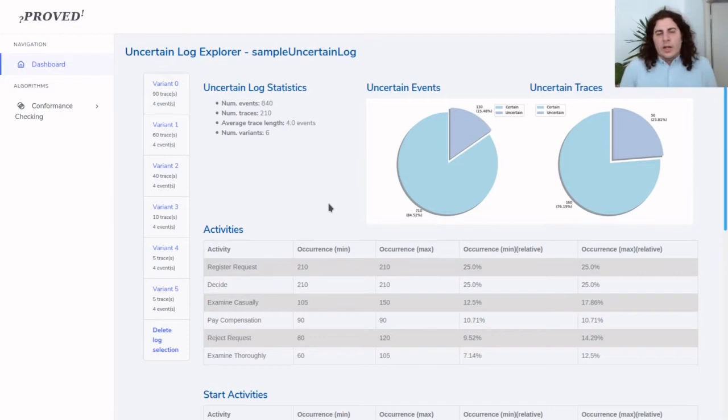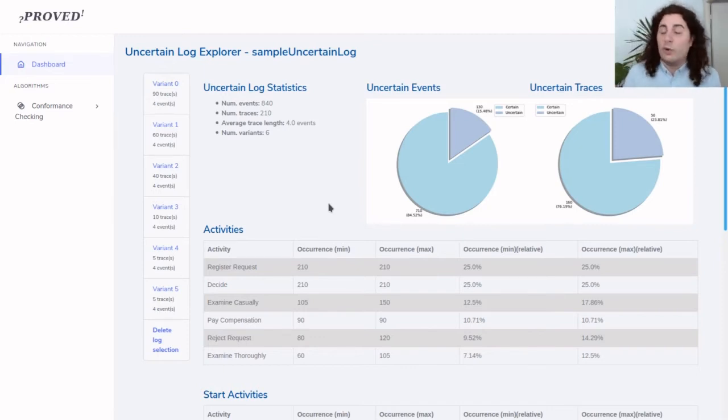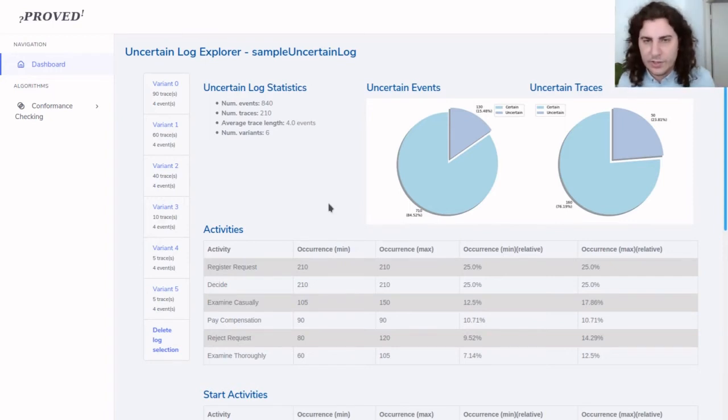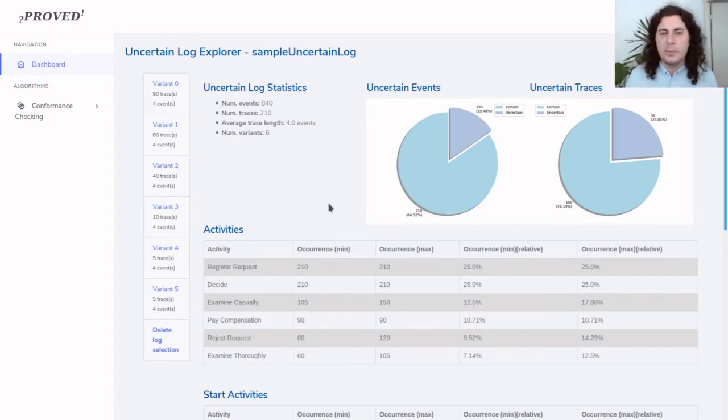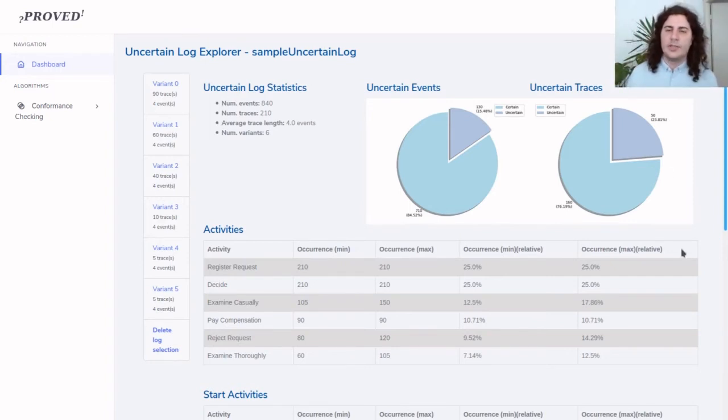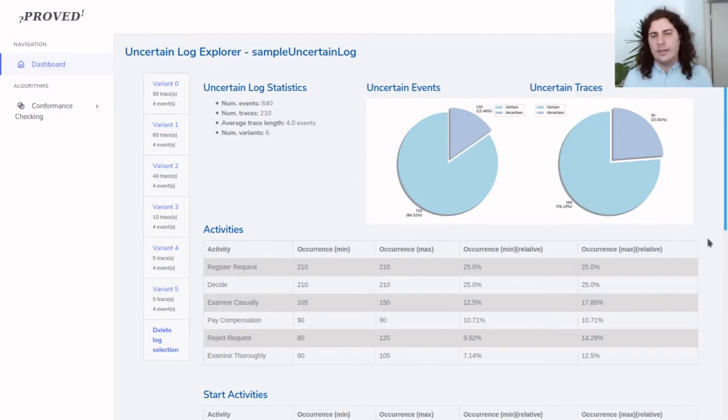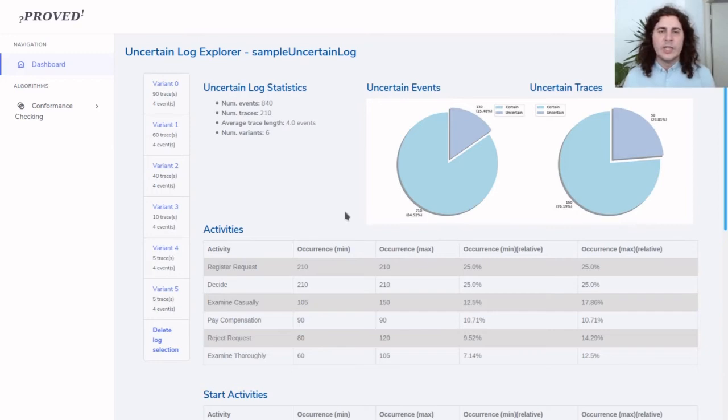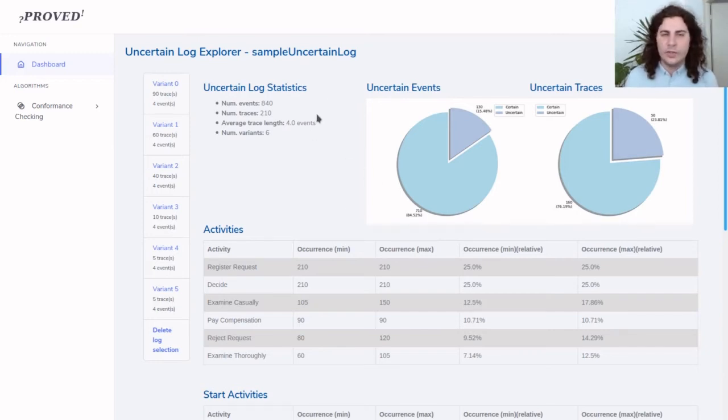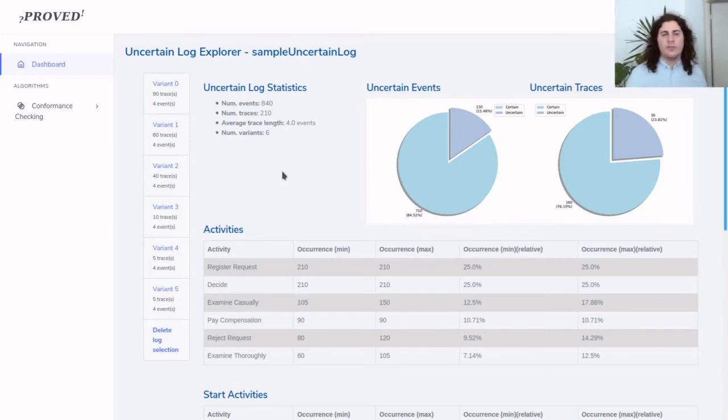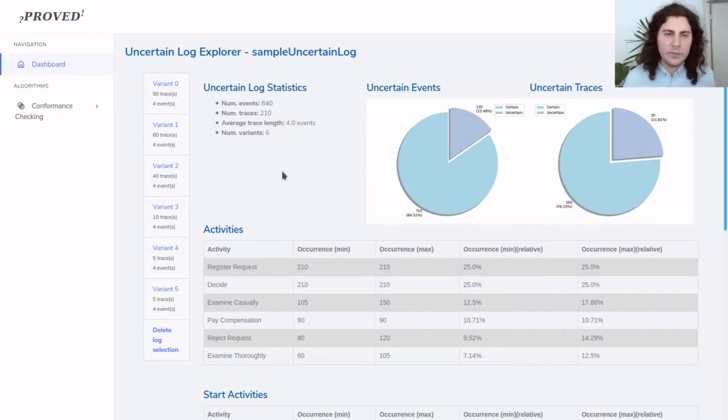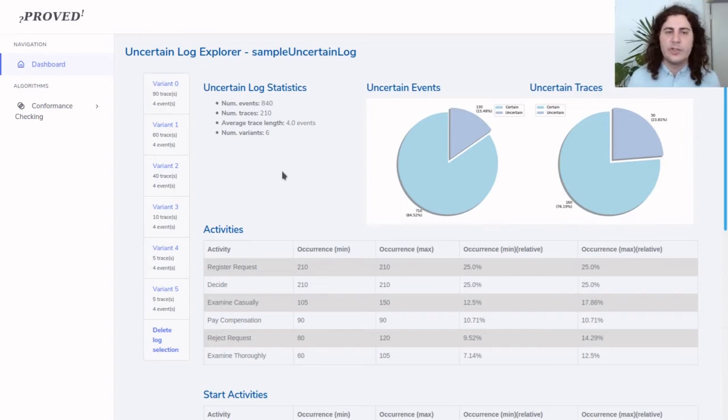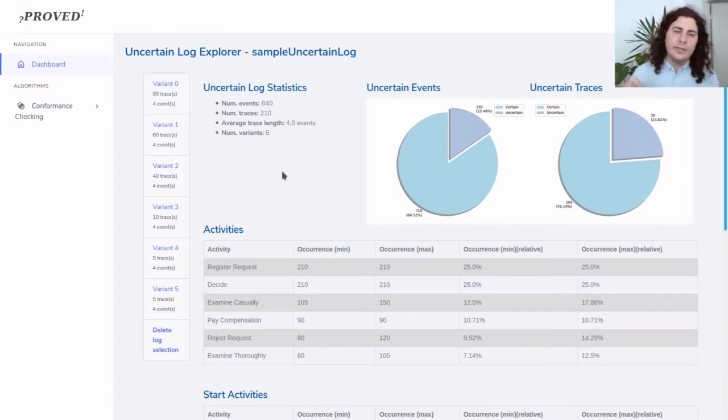The number of events that have at least one uncertain attribute is roughly 15.5 percent, and the percentage of traces that have at least one uncertain event is roughly one quarter, together with the usual statistics of an event log such as the number of events, the number of traces, the average trace length in number of events, and the number of variants.